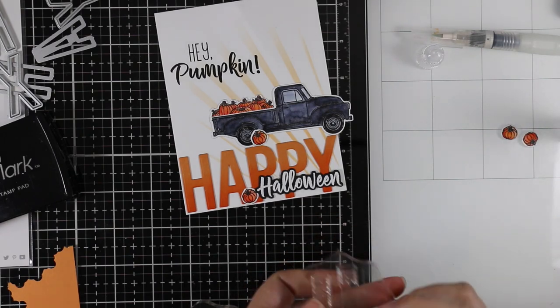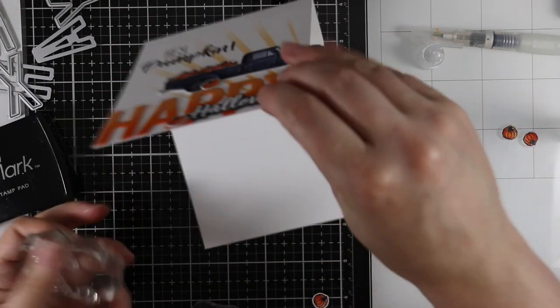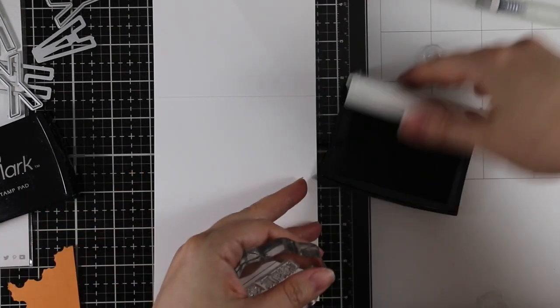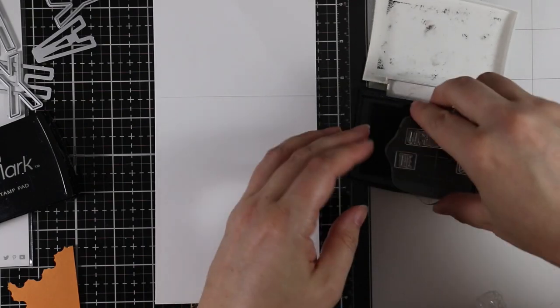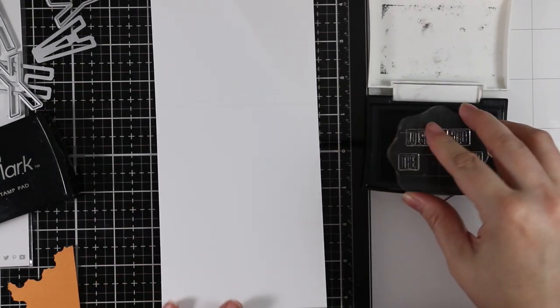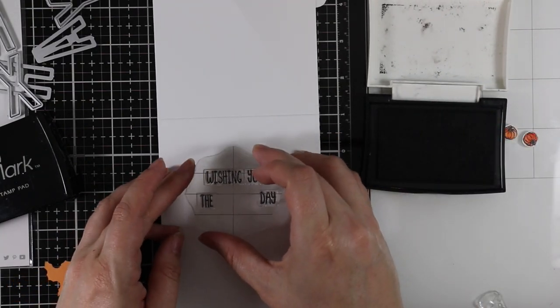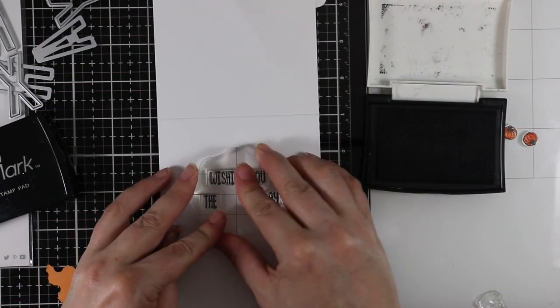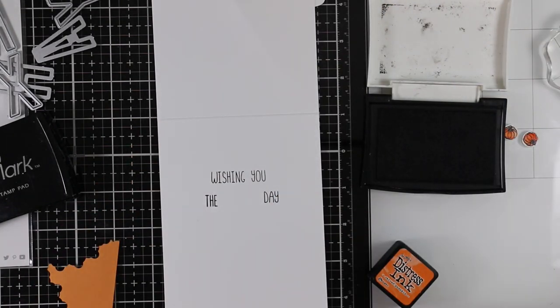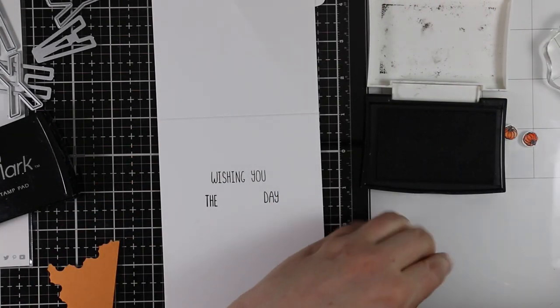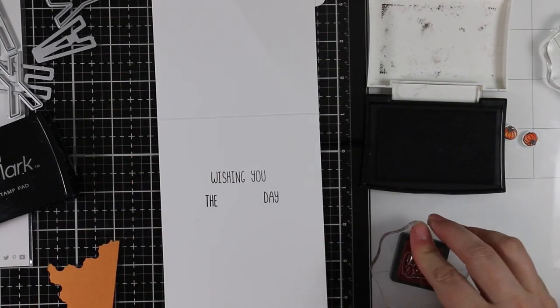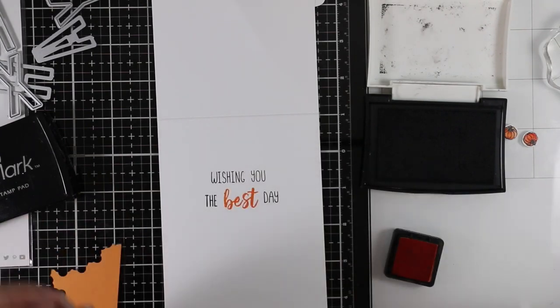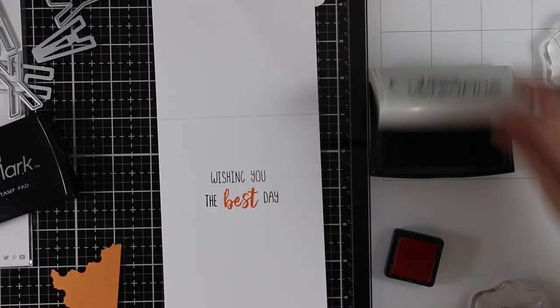On the inside of the card I built up a sentiment from stamps in that Hey Pumpkin stamp set. I'm stamping a portion of them with that same Versafine Onyx Black ink, and then the word best I'm going to ink up with that Carved Pumpkin distress ink. The inside says wishing you the best day.